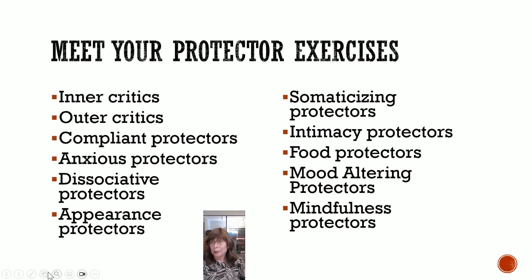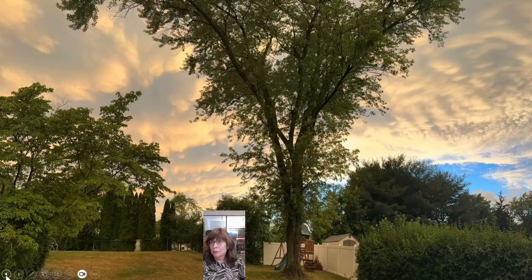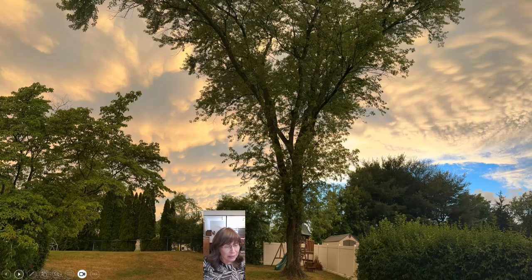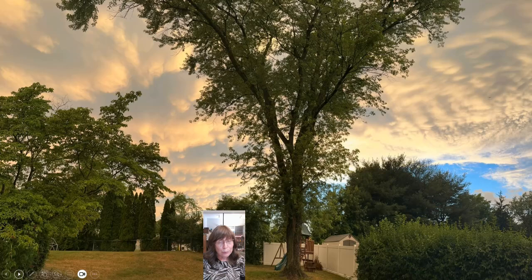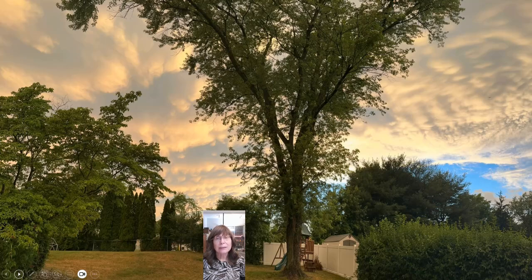So here we go. Let's go back to the original slide. Notice if this protector is proactive for you — trying to stop feelings from arising — or reactive for you — trying to distract you from feelings.